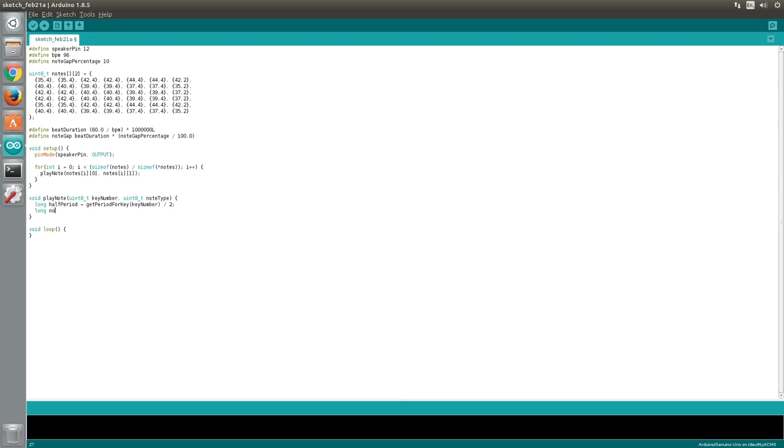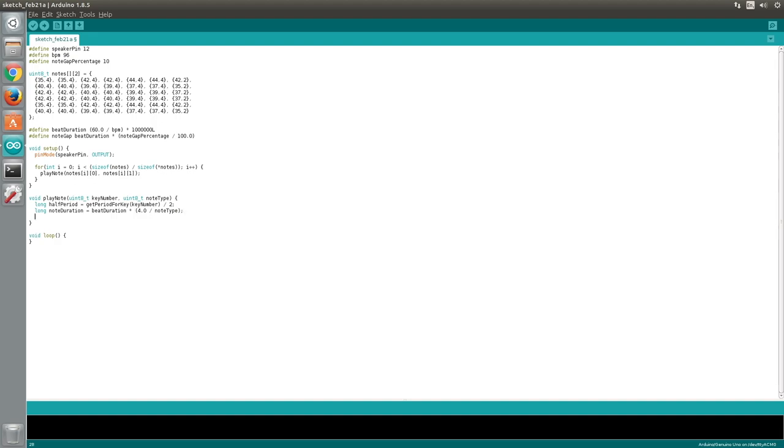We will call this noteDuration. To calculate the noteDuration, we will use the beatDuration variable which we defined earlier. Remember that a quarter note is the same length as a single beat, so the beatDuration gives us the duration of a quarter note. To calculate the duration from a note type, we simply multiply beatDuration by 4 divided by the note type value. Let's quickly explore how this works.